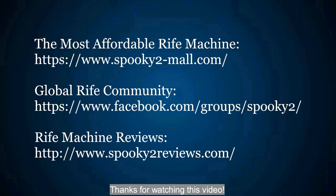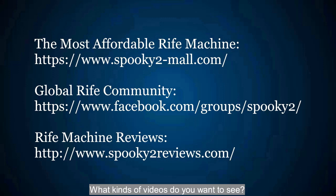Thanks for watching this video. What kinds of videos do you want to see? Comment below and share with us.